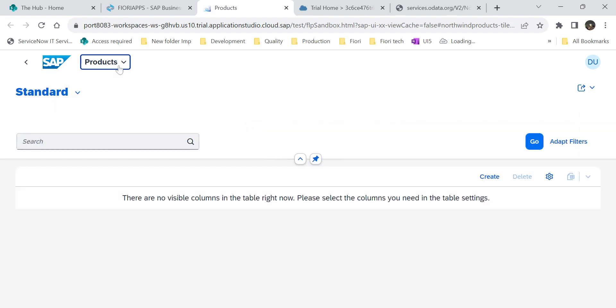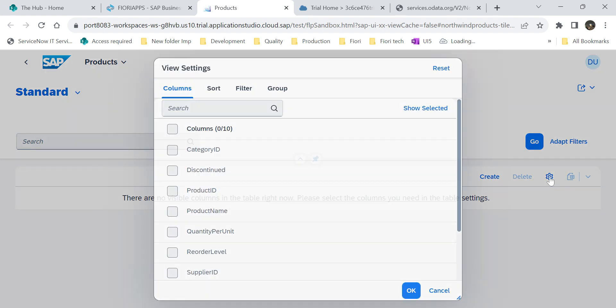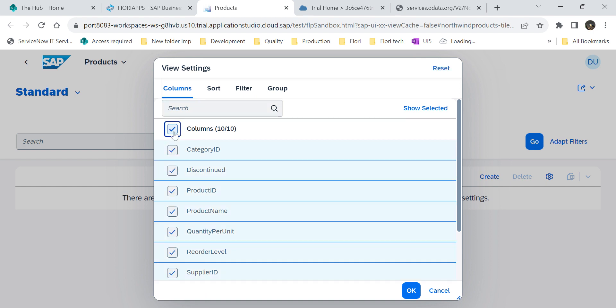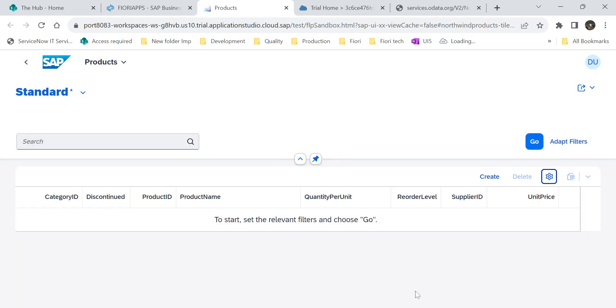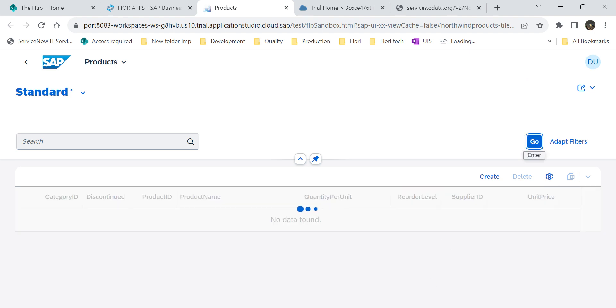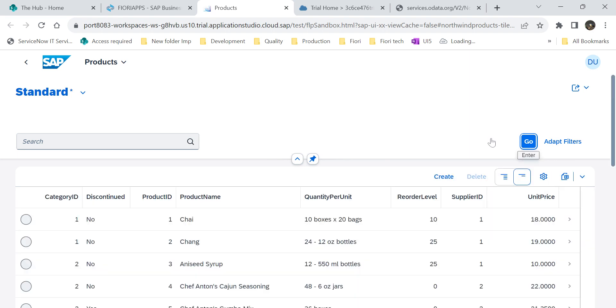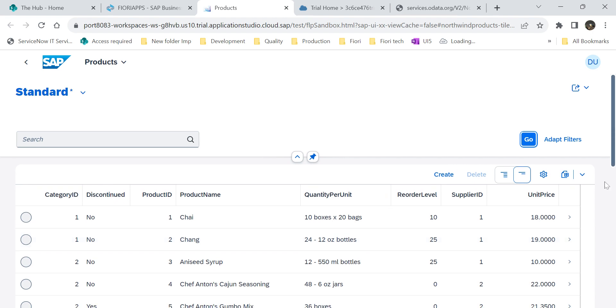See, the title I changed as a project. If you see here, it will be a basic application for you. But as usual, we don't see any columns in the list report. Because we don't have any kind of annotations from the Northwind OData service. But for that, if you want to see these columns, what we can do is go to our settings icon. Here you can see the list of columns. Now I am selecting all. Click OK. Then click Go. Once you click on Go, it will load all records fetched from the Northwind OData service.